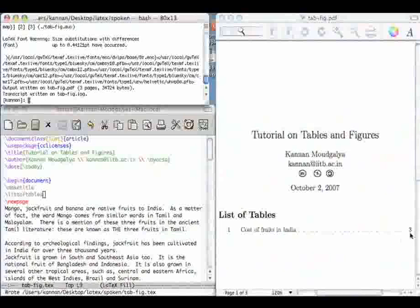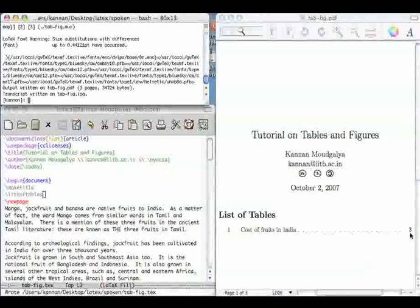So let's go back and compile it once more. So there you are, it is in page 3. This has been explained before. This comes to the end of this part in which we explained the tables.